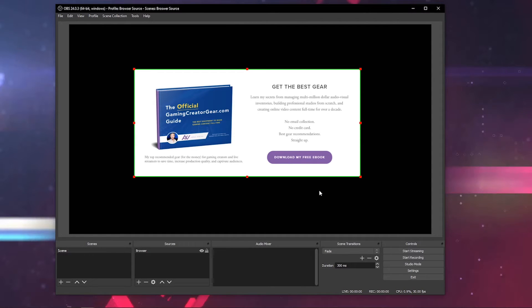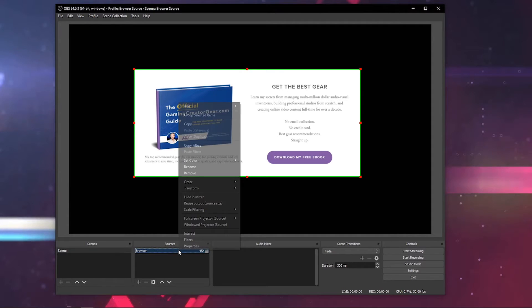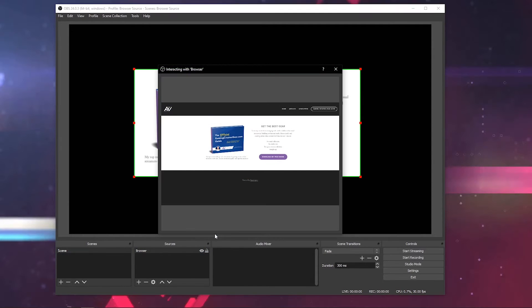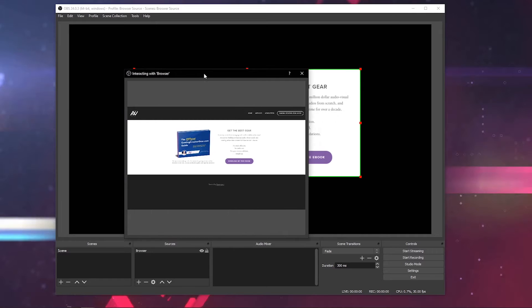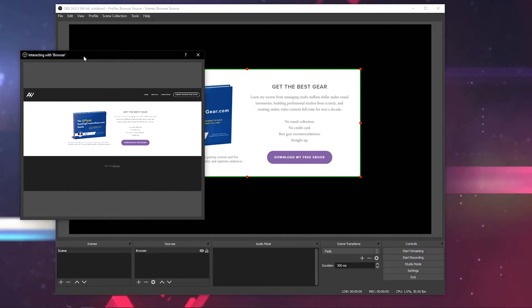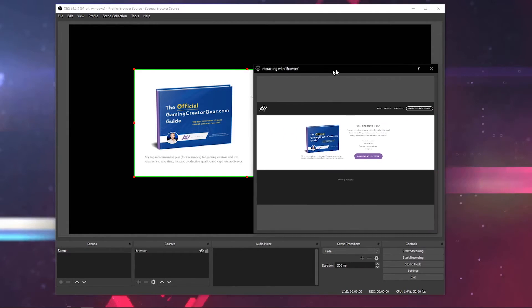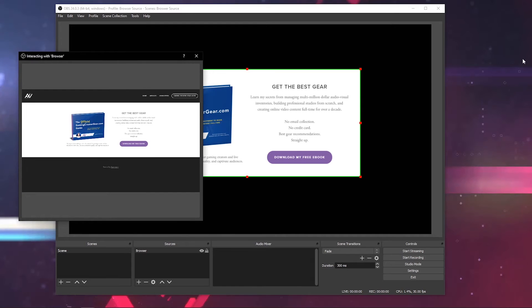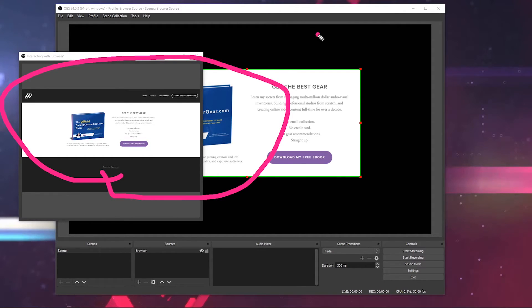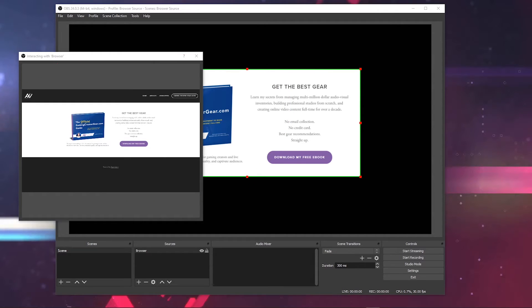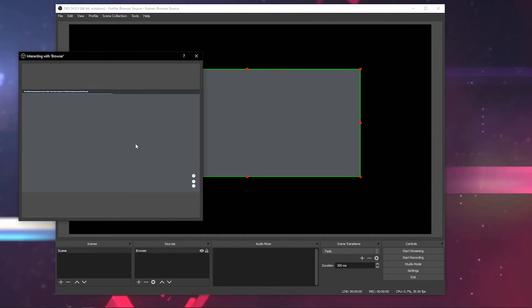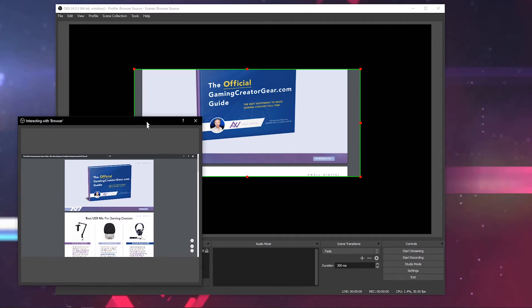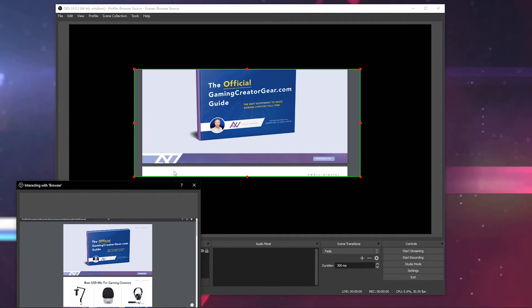But here is the coolest thing about browser sources in OBS. What you'll do is go down to the browser source in sources, right-click, and then click interact. This is sick. Check this out. Now in OBS - this is not in Google Chrome, not in Safari, not in Firefox - it's right here in OBS. You can interact with the actual website itself in OBS. It's totally sick. If I wanted to download this ebook live on my live stream, I could do this within OBS and click this button. It'll actually interact with the browser right here within OBS. Pretty cool, huh?